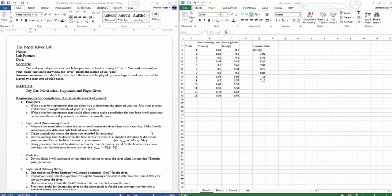Hello once again to a quick tutorial on one of the labs for the physics course. A lot of students were requesting assistance with the Paper River Lab, having some troubles with working on some of the details. So I'm posting this video to give you guys a little helping hand. We'll do a quick overview of some of the main ideas and what you should be getting done.